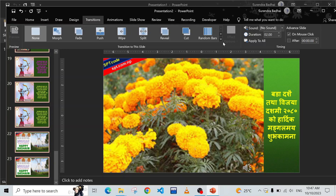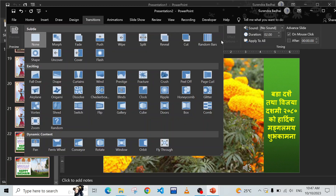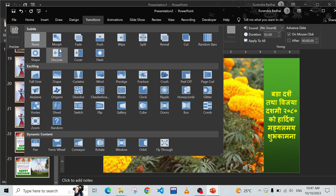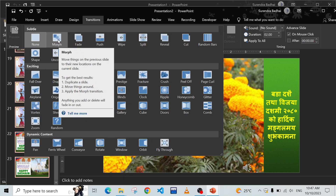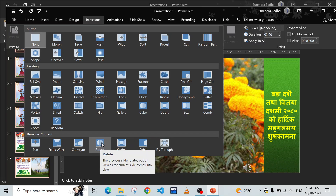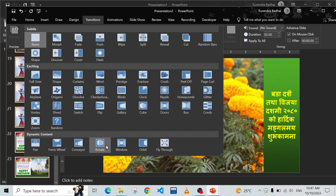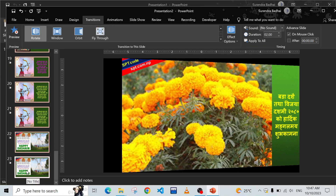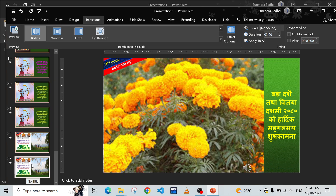In Transitions you can choose any transition style. Click 'More Transitions' to find more options and choose any transition style. You can use Morph, or choose any other style. I'm going to choose Rotate or Cube - any one you like.